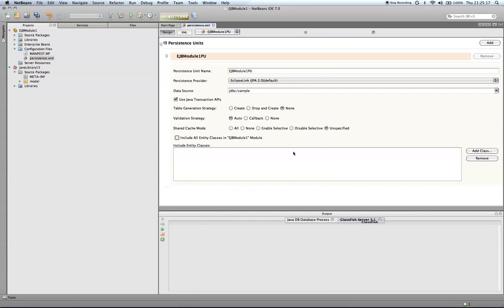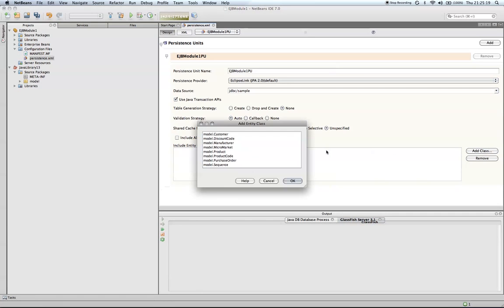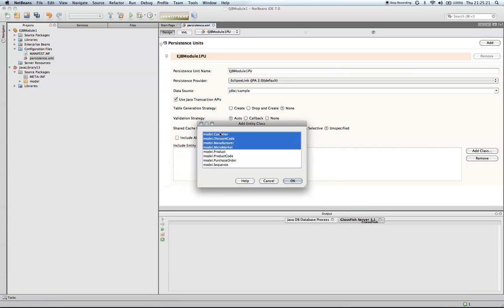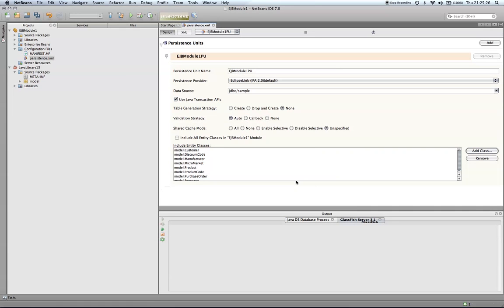From here, I'm going to add the classes from our library. Since they are not a part of the EJB module, I have to add them specifically.